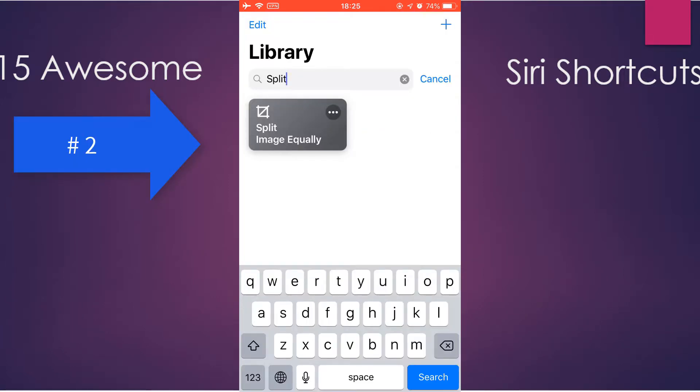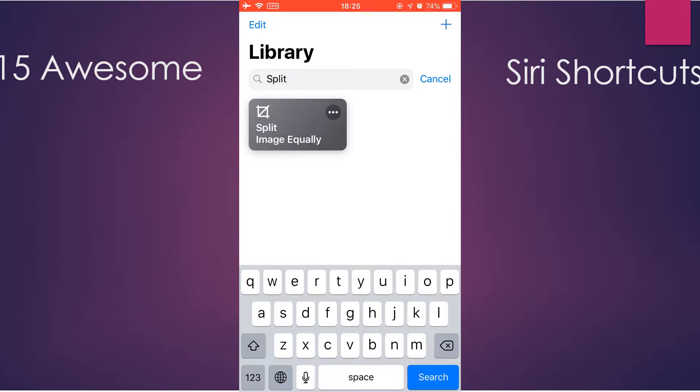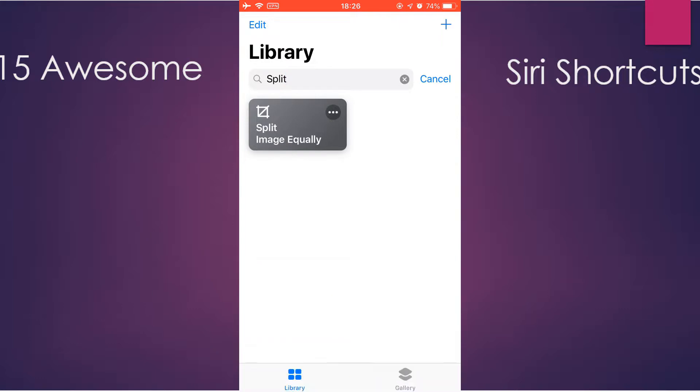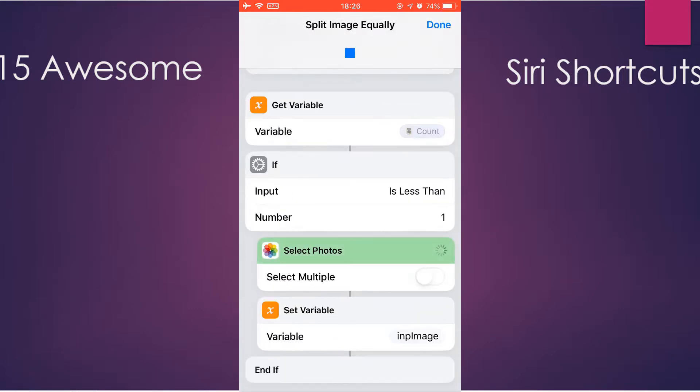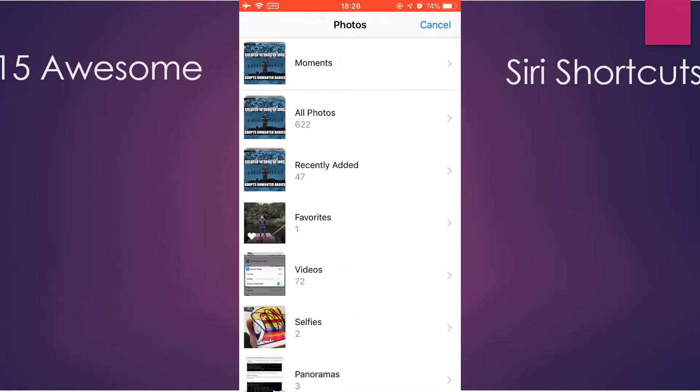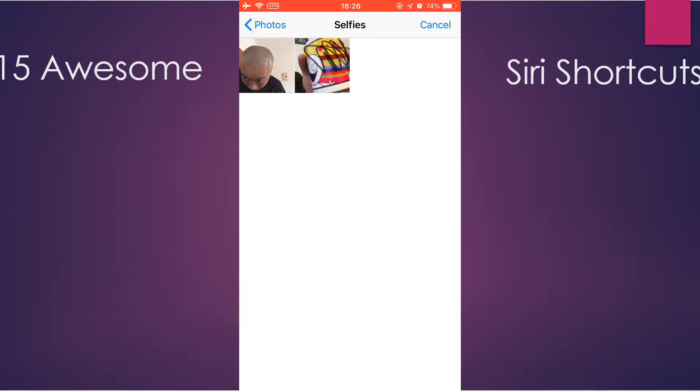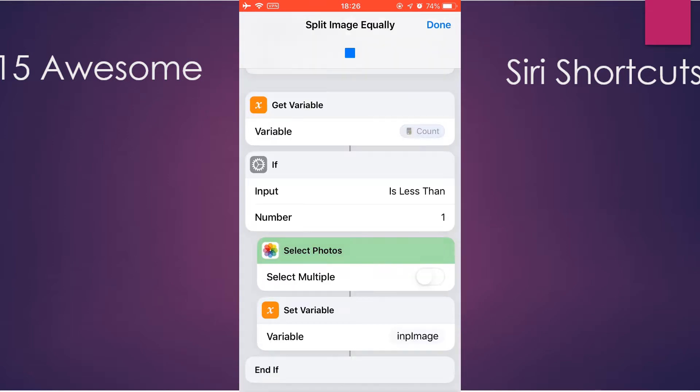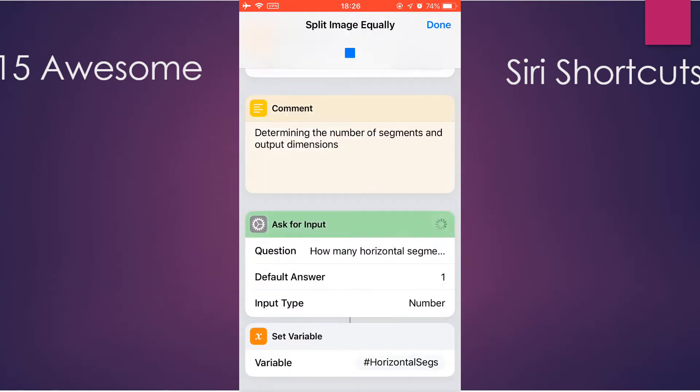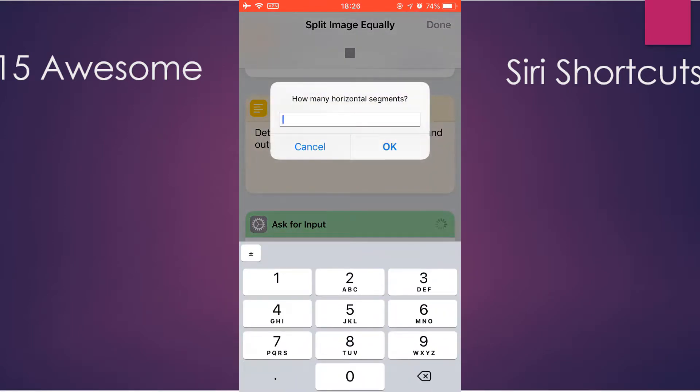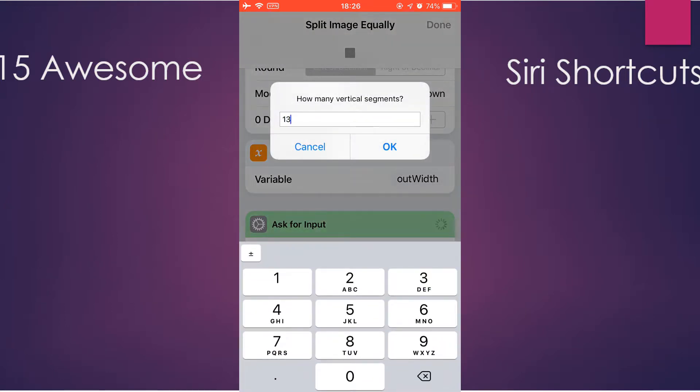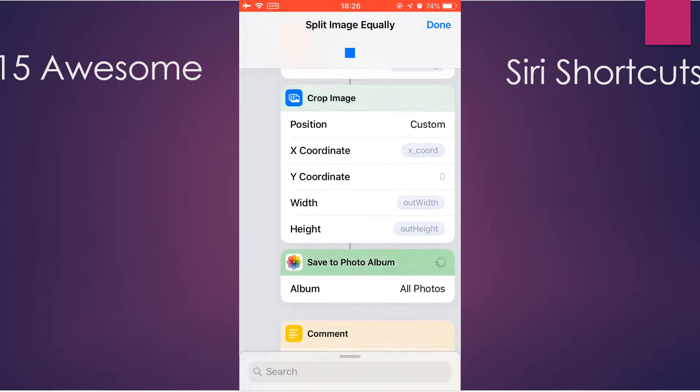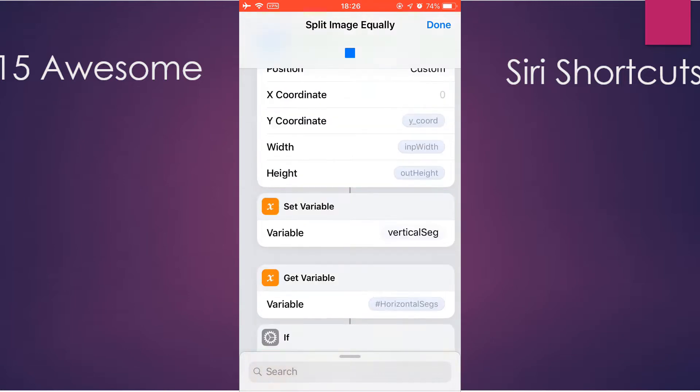This shortcut simply splits an image into equal segments so you can easily make those multi-part Instagram photos. So let's just run it to see how it works. Select this photo. And horizontal segments is 4, and vertical is 3.